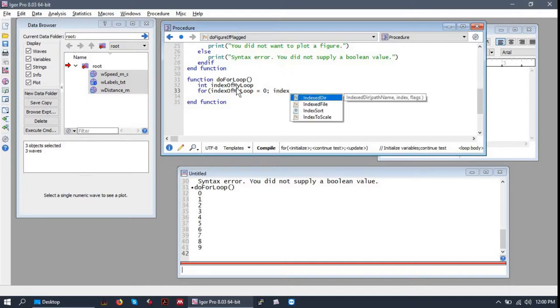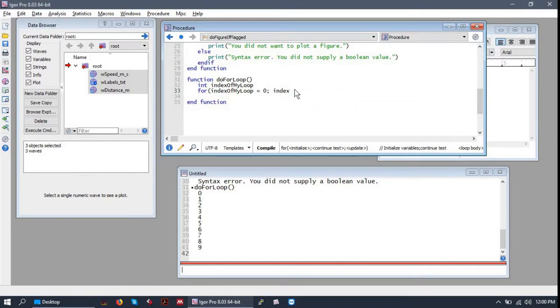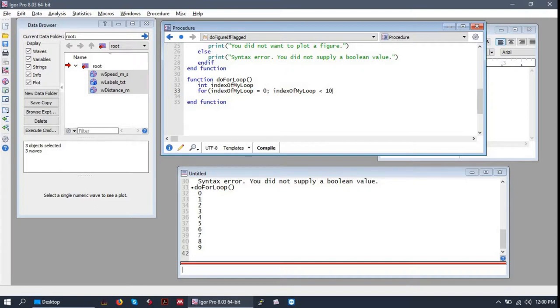The conditional expression that we'll use to see if we should continue or not will be whether or not index of my loop is less than 10. So as long as this portion is true right here, the for loop will continue to run.